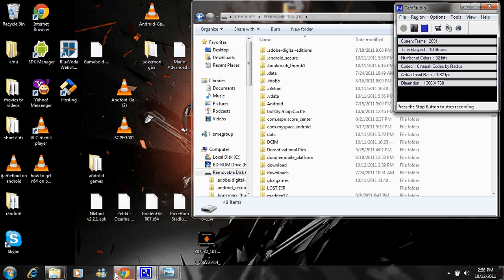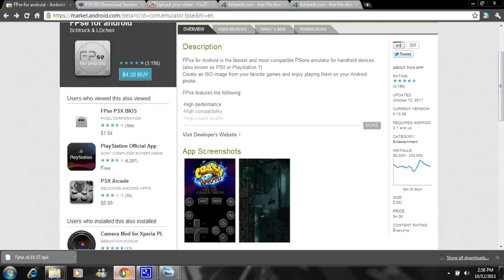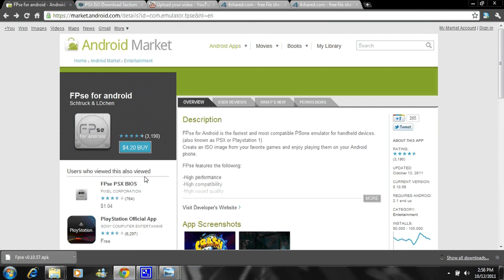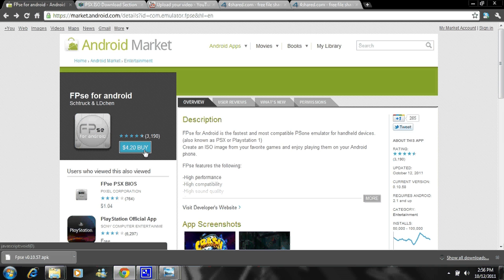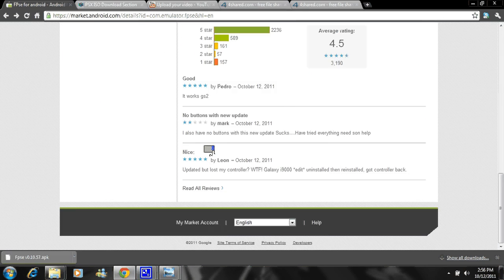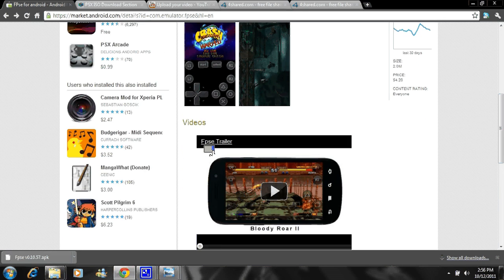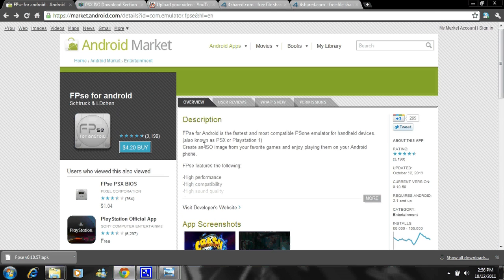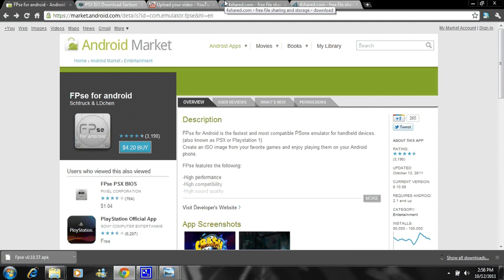First thing you want to do is you need to download the FPse for Android. You can download it off the market for $4.20. Again, nobody likes to pay for anything, so this is if you want to pay for it. And I don't think you do, so we're going to go to the free version.